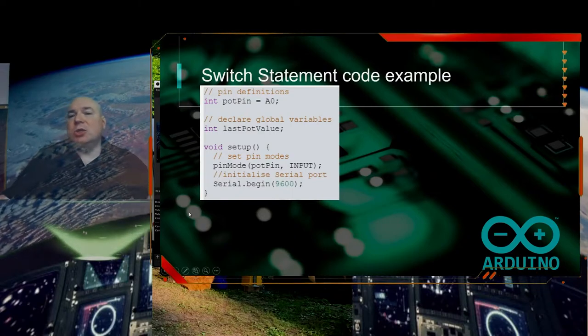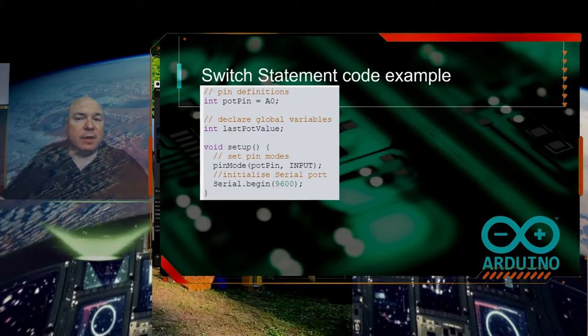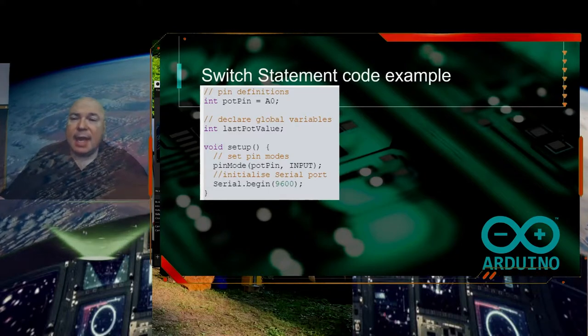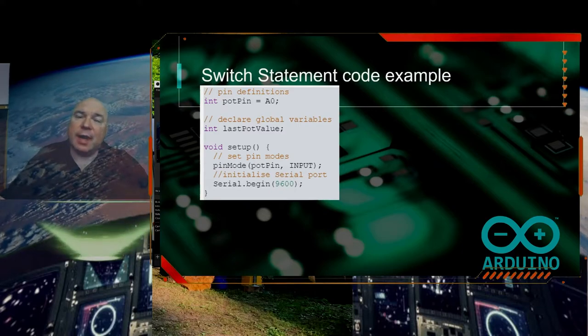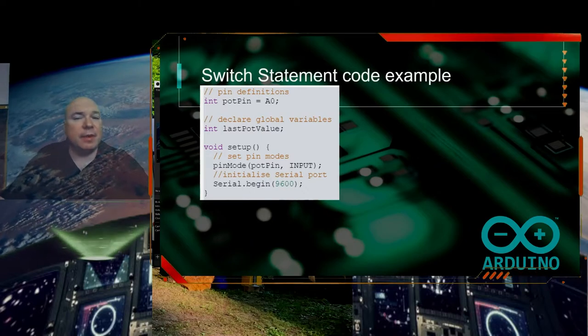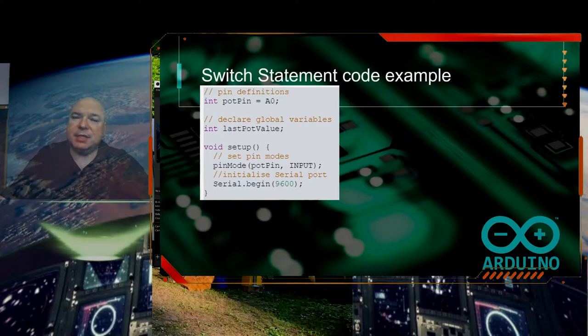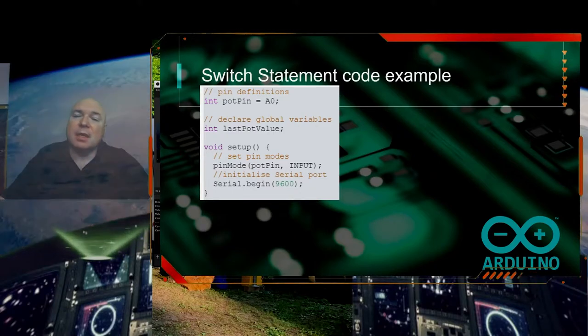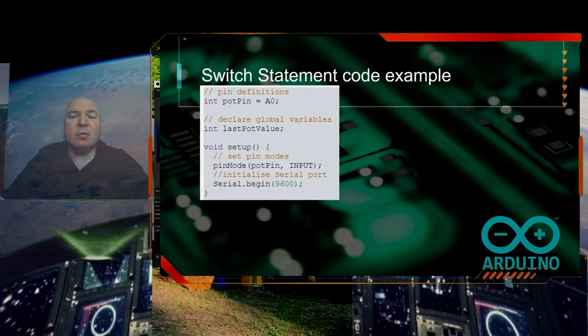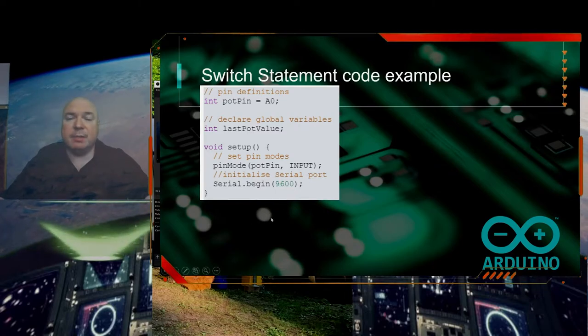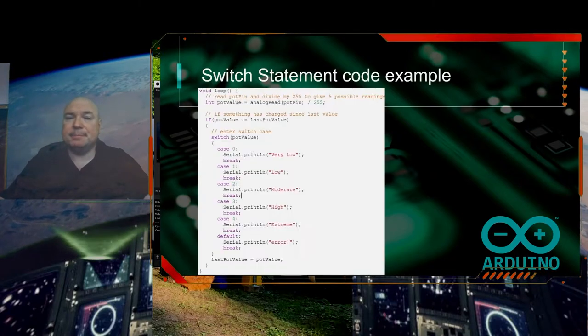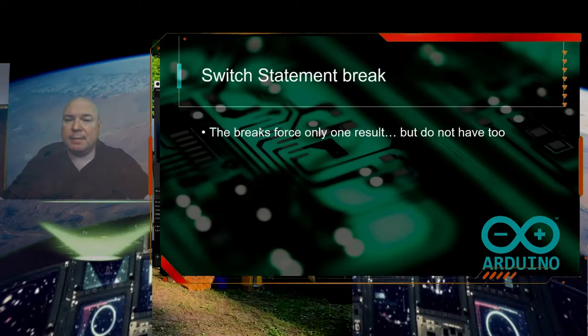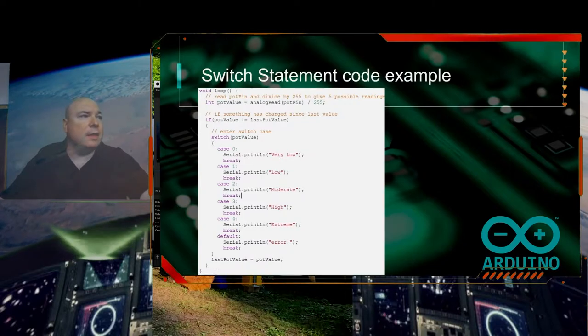Let's take a look at our code example. The first thing we do is set up our variables. We are going to use a potentiometer again. We are going to set our pin to A0 and set up a variable to get the last pot value. We did this kind of thing before with our potentiometer. We are going to turn our pot pin to an input and then start with the serial monitor to display our information onto the screen.